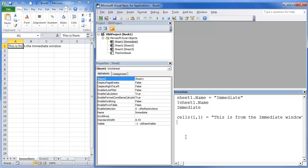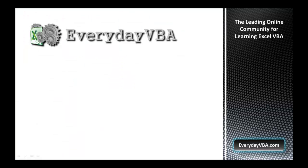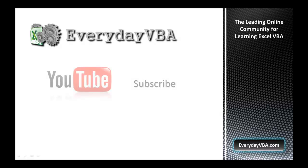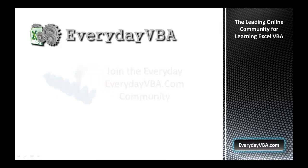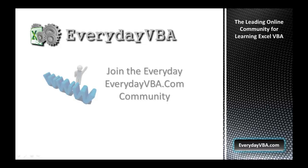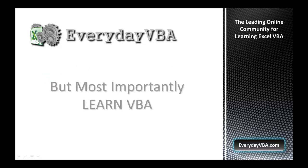So, hope you enjoyed. Thanks again for watching this video. Please subscribe to the Everyday VBA YouTube channel. Please join the VBA community at EverydayVBA.com and most importantly, learn VBA.